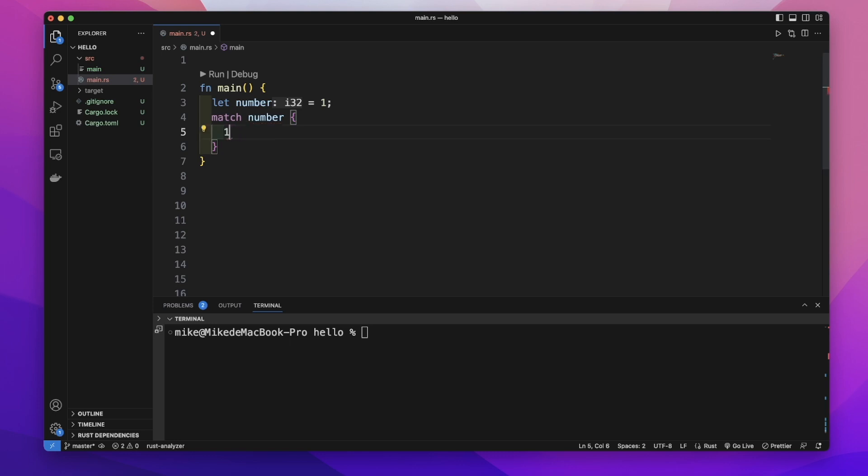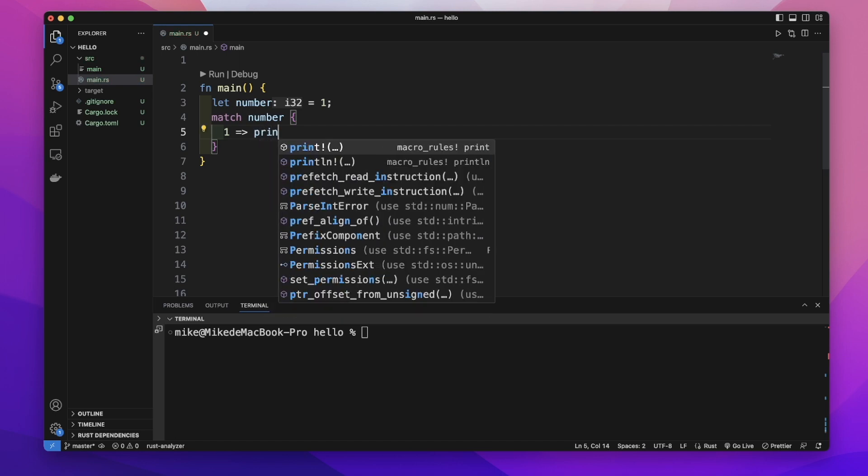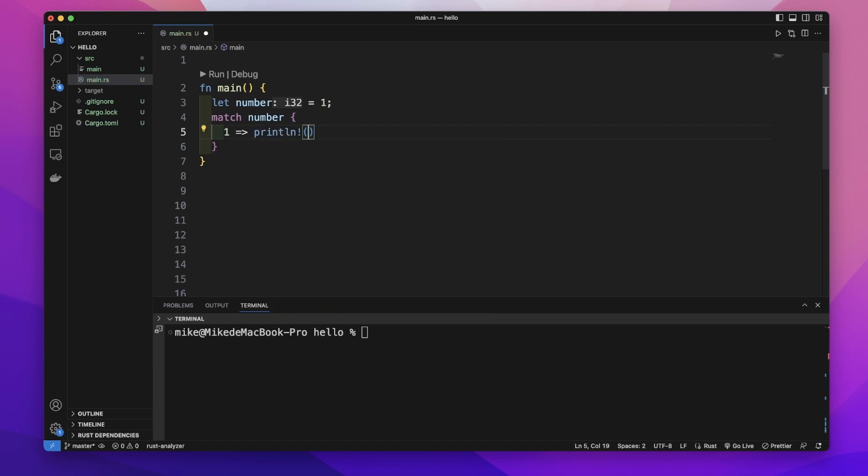First should be a pattern we want to compare with this value, like 1, then an equal-greater-than sign. And then the code we want to execute if this variable matches this pattern.